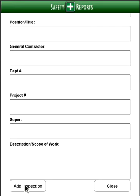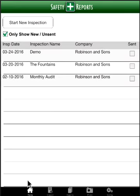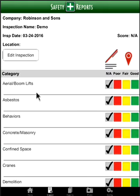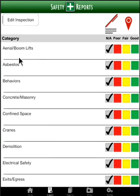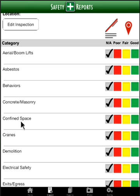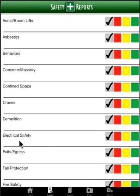Scroll down to the bottom and select Add Inspection. When your inspection is added it'll be at the top of your list, ready to go. Simply tap on the inspection and that'll open up into your checklist with all your categories that you can select on. From here you're only selecting categories that are applicable — simply skip over any categories that are not applicable during your walkthrough. Tap on a category; we'll select Electrical Safety.